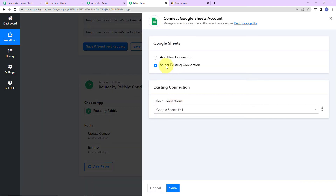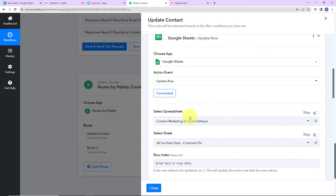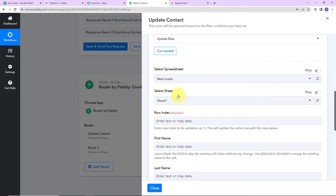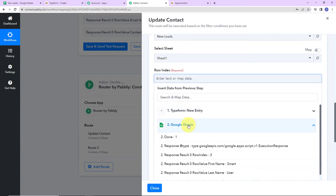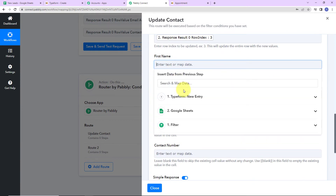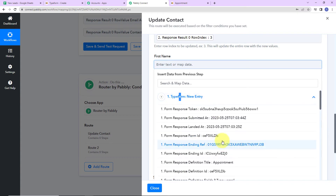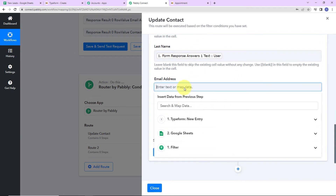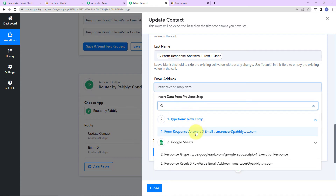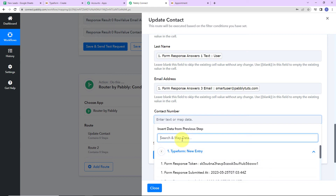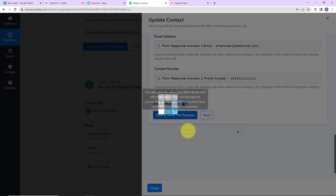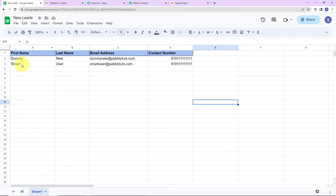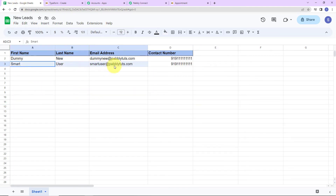If the Row Index is already there, I just need to update the cell value. I am going to click on add action step, choose Google Sheets as the action application, and the action event will be update row. I'll click on connect and go ahead with the existing connection. Now I have to select the spreadsheet — the sheet has already been selected by the system. Here I map the Row Index from Step 2, then map first name, last name, email address, and contact number from Step 1. I click on save and send test request. Taking you to my Google Sheet — no new row has been added because this particular value has been updated.